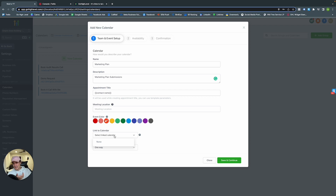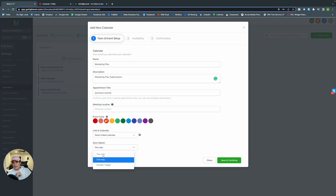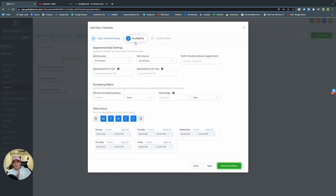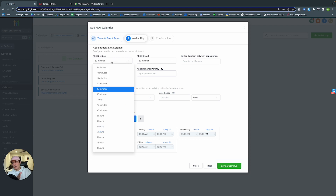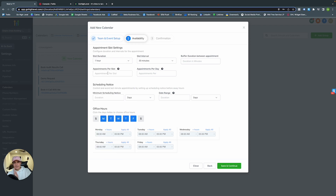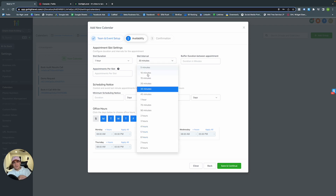If you set the sync option to two-way, both parties can talk to each other. Click Save and Continue. Under Availability: slot duration is how long you want the meeting to last — let's do one hour. Slot interval is the time between slots — one hour. Buffer duration applies after the meeting itself.